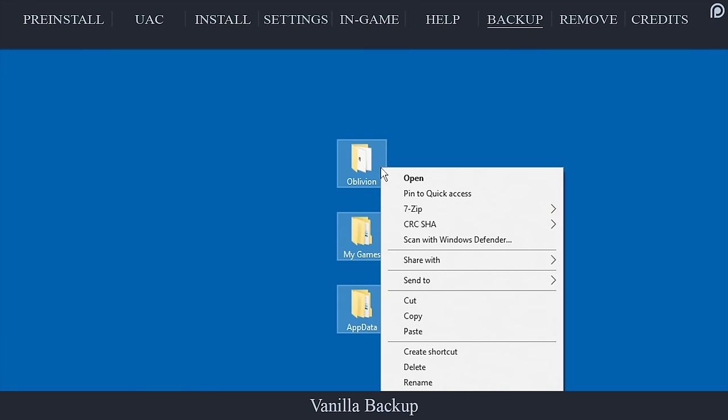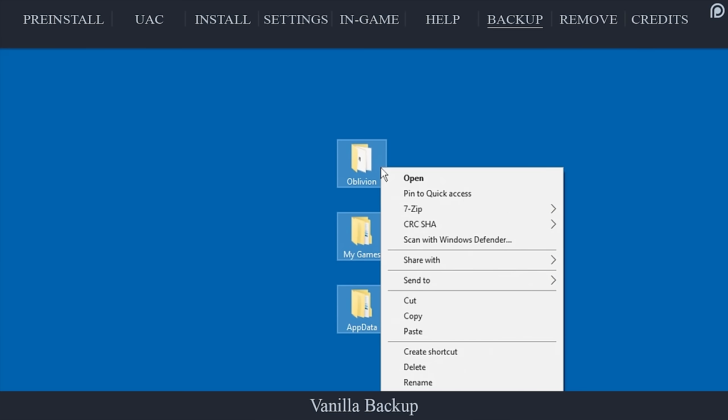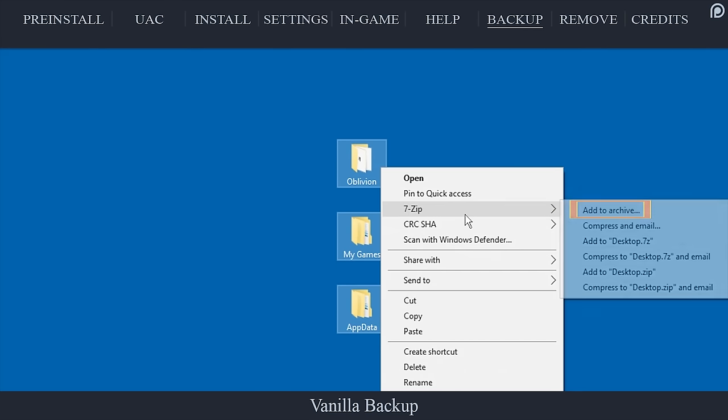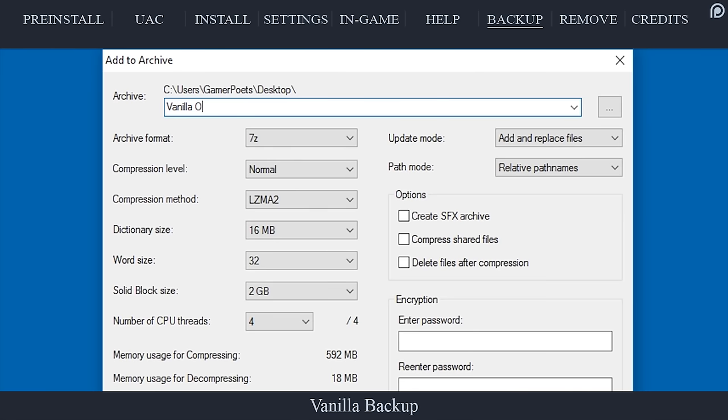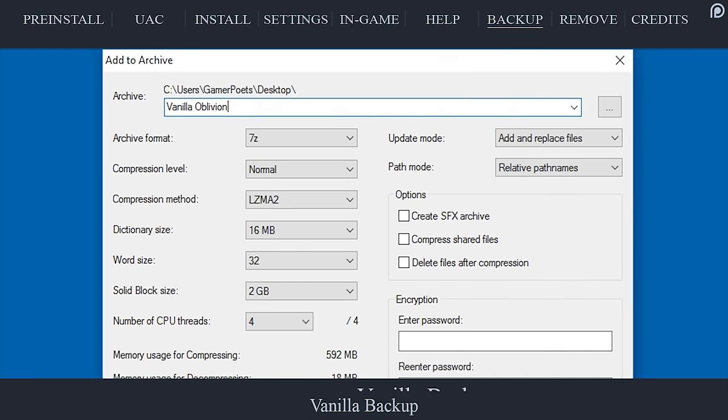Click and drag the mouse over the three new folders: Oblivion, my games, app data. Right click and select 'add to archive'. Name the archive 'vanilla Oblivion'.